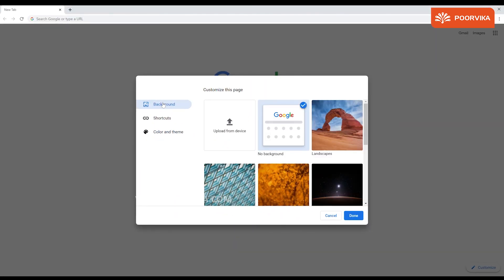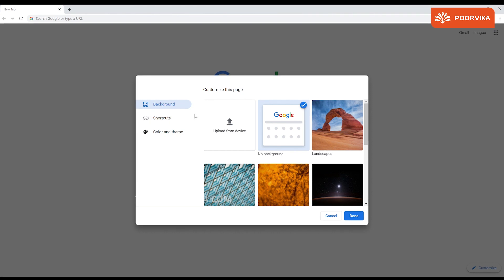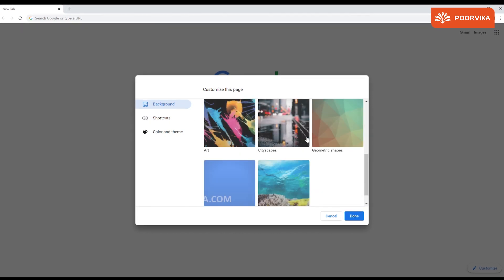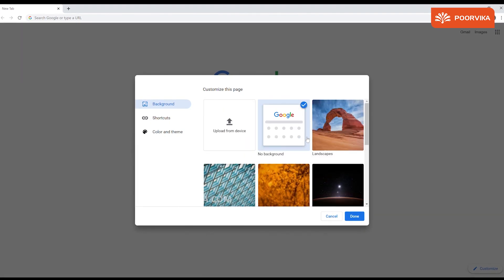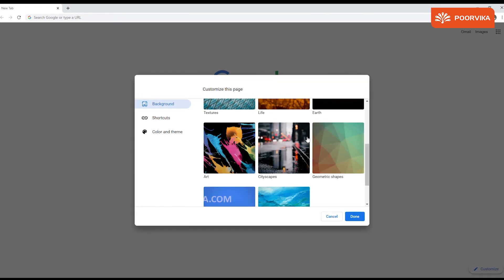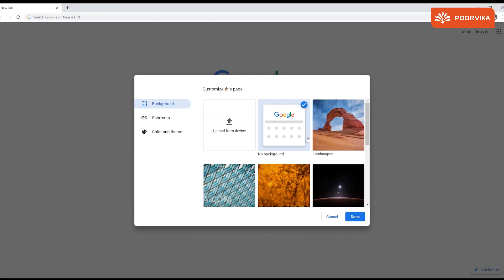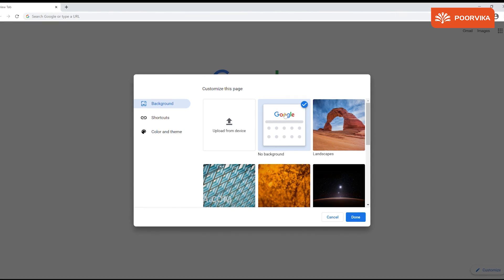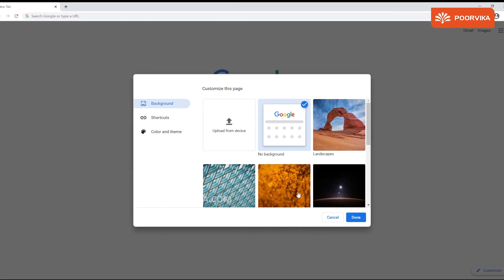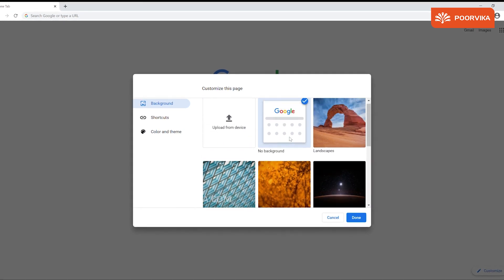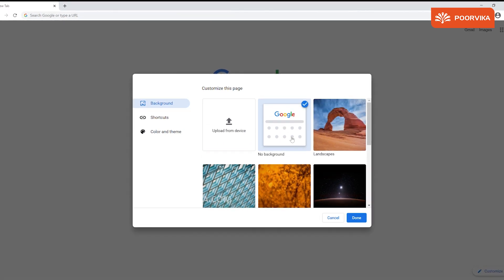Click on the background option. These are all the options that you have. If you wish to have no background theme or images, you can click on the option that says no background.